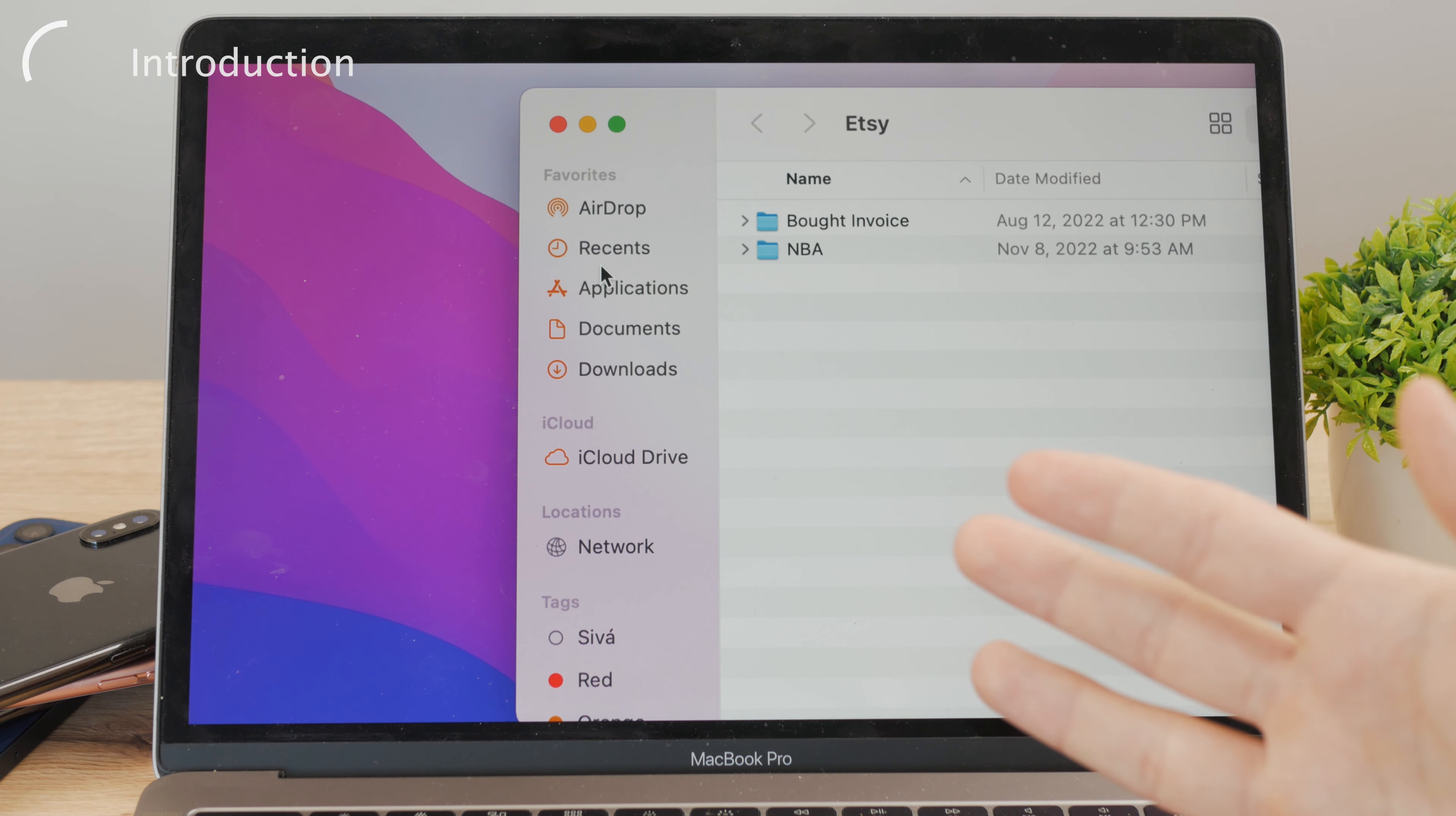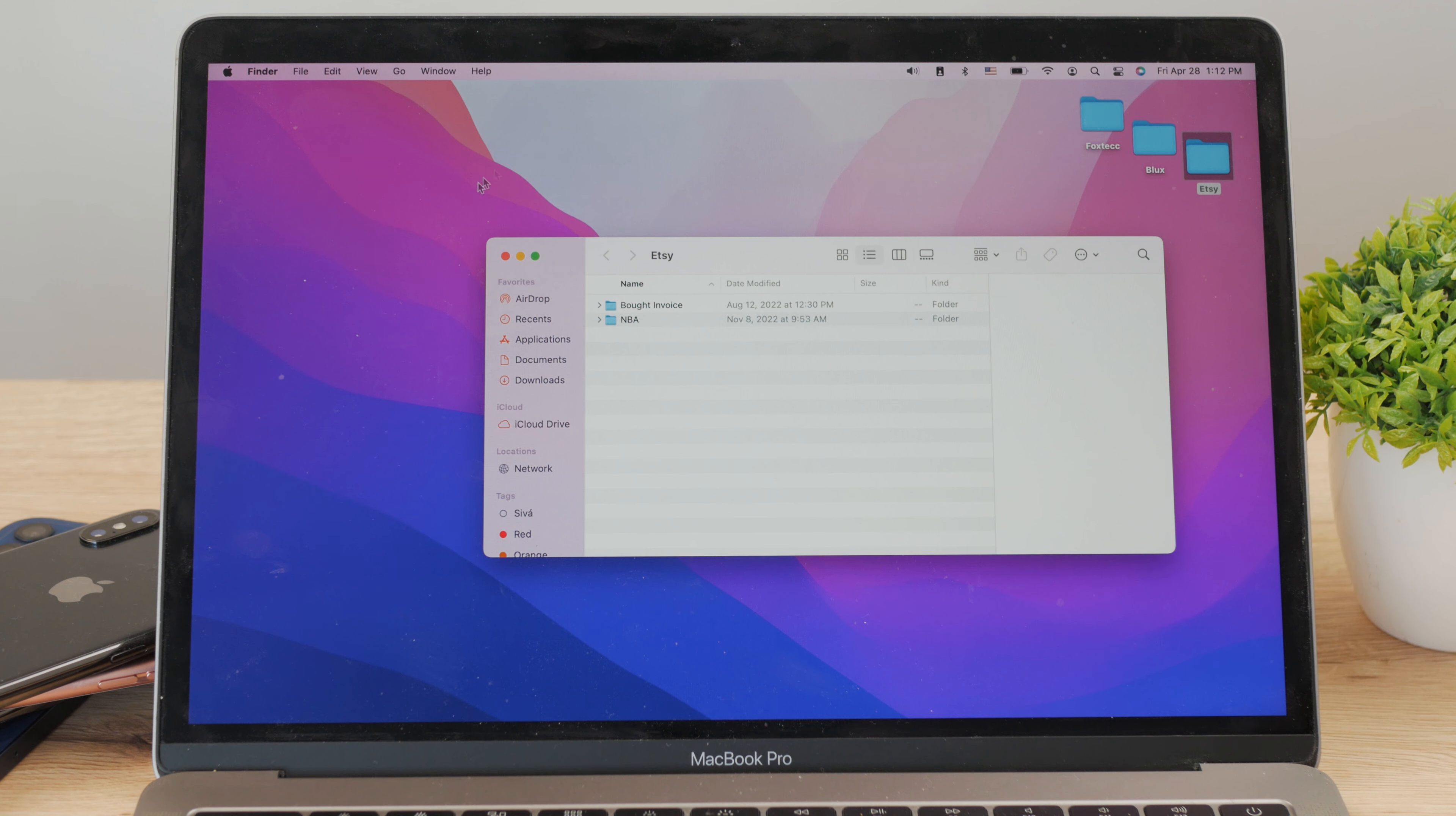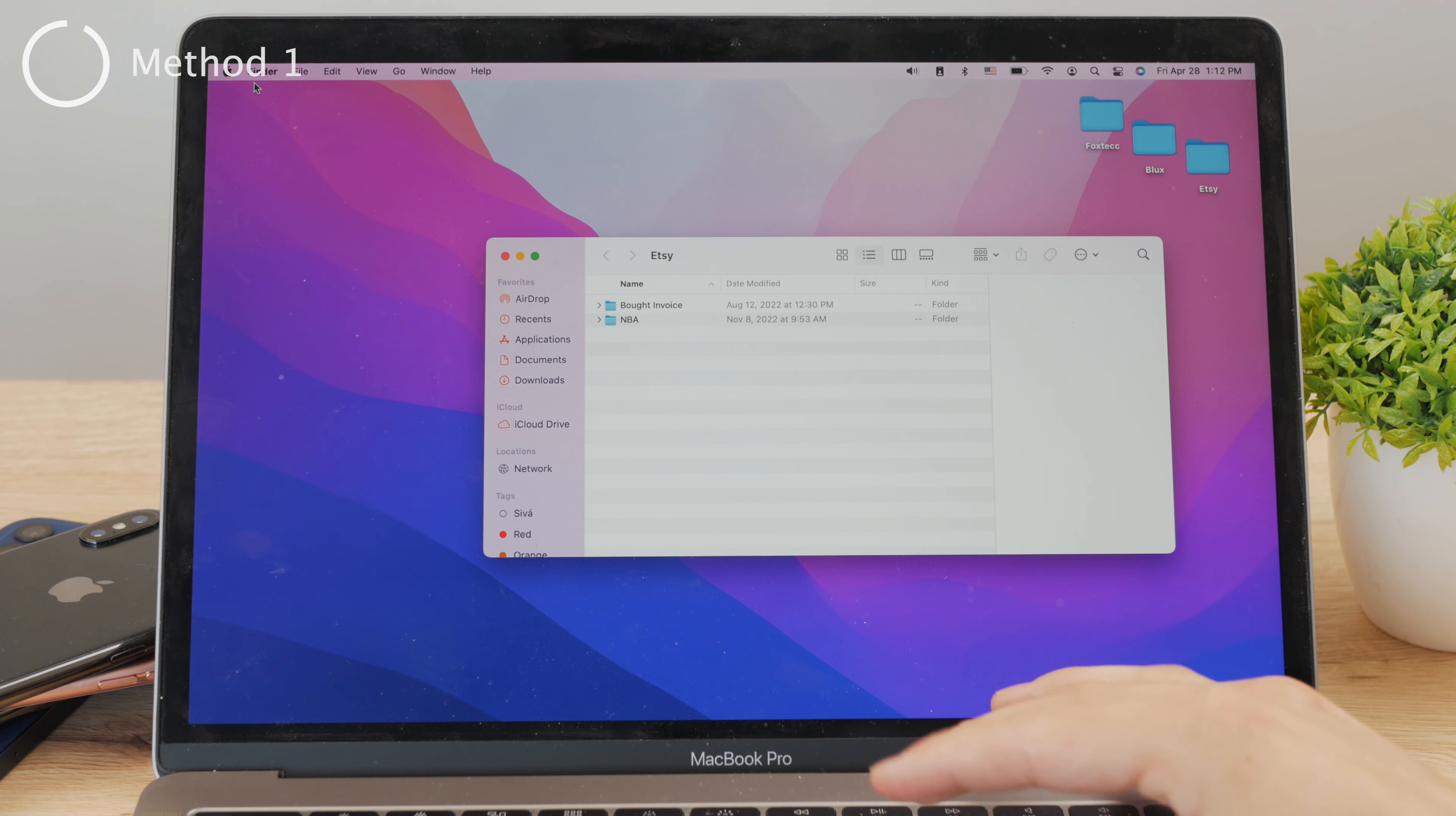Like when you open up any folder on your Mac, you can see the toolbar on the left side, which contains things like applications folder, download section, and other things, among which should also be the desktop section. So let's see how you can bring it back in case you removed it somehow.